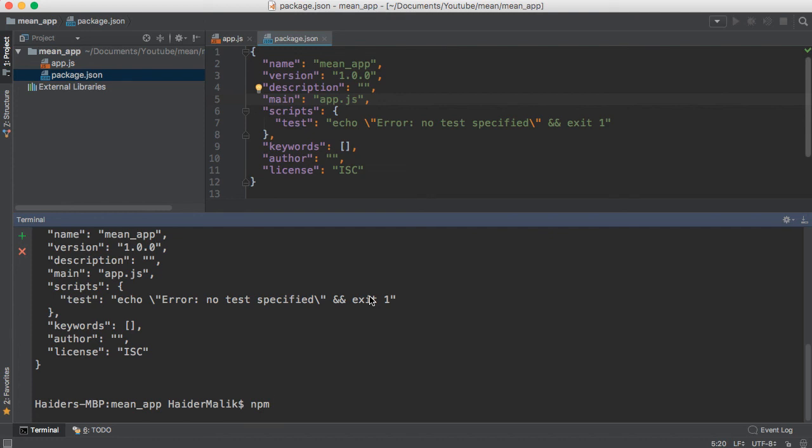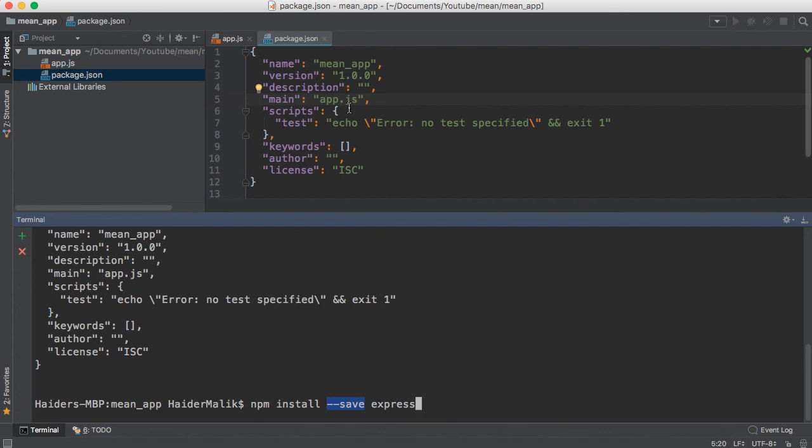You can use npm install --save express. The --save flag means I want to add this dependency to my package.json file.